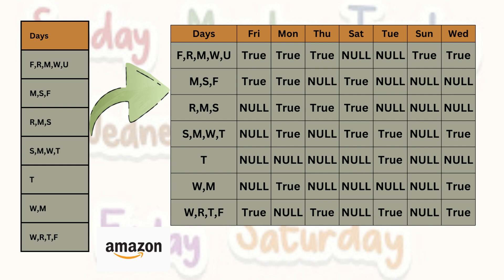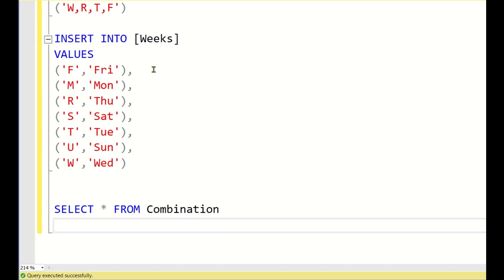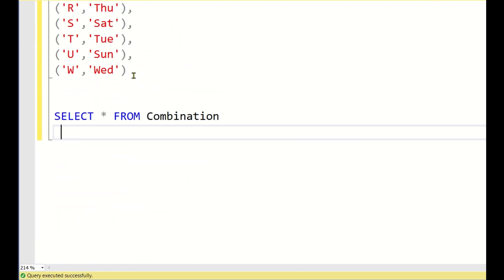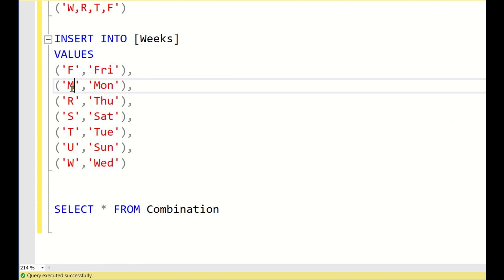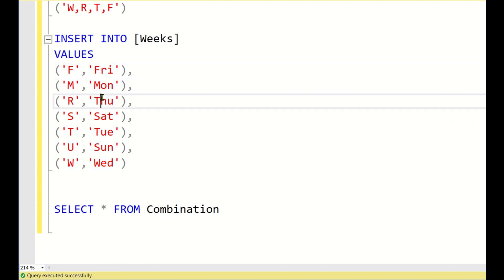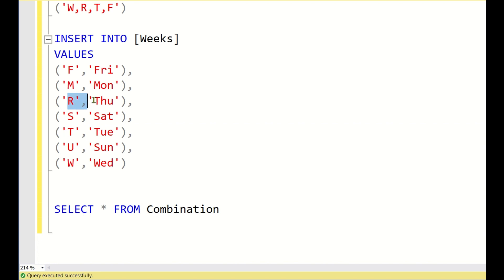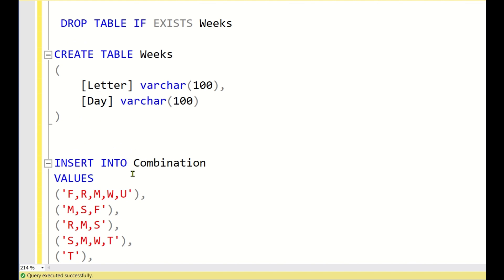Now let us go to SQL Server Studio. This is the mapping table: F means Friday, M means Monday, R means Thursday — since Thursday and Tuesday both start with T, we use R for Thursday and T for Tuesday. S is for Saturday, and for Sunday we use U because it is the second alphabet. W is for Wednesday. This is the basic input table.